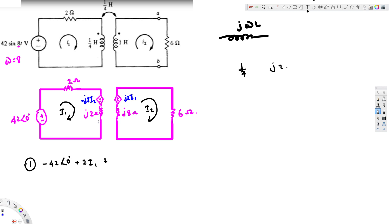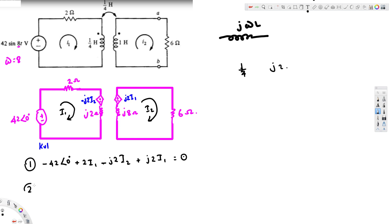Now we write KVL for the first loop: 2 I1, then through the dependent source positive to negative giving negative j2 I2, then through the j2 ohm impedance giving plus j2 I1, all equal to zero. For the second loop: through the 6 ohm impedance giving 6 I2, plus through the j8 impedance giving plus j8 I2, then the mutual inductance term going from negative to positive giving minus j2 I1, equal to zero.